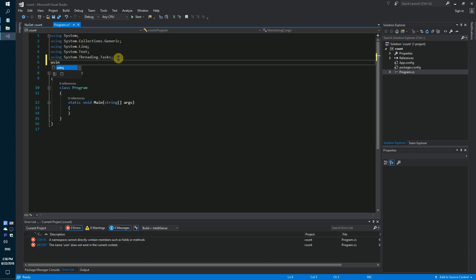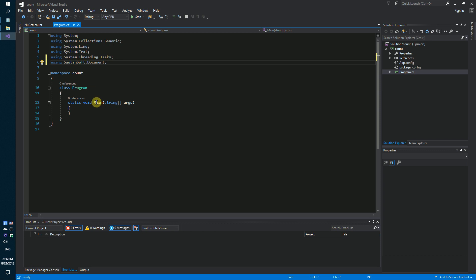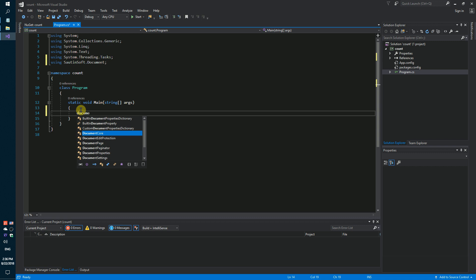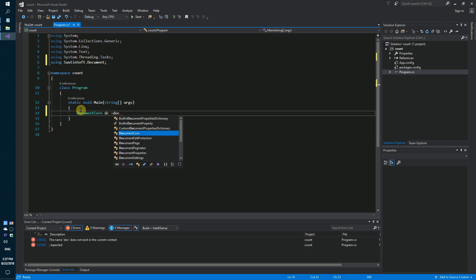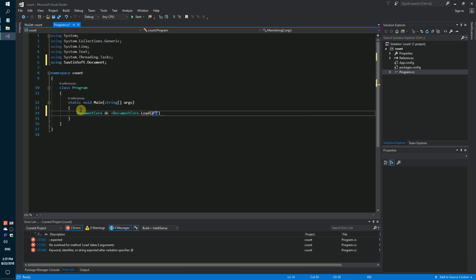We need to add a new namespace — SautinSoft.Document. Then specify the path to the docx document, using DocumentCore.Load, and point to our file: D:\Download\Words\Words.docx.